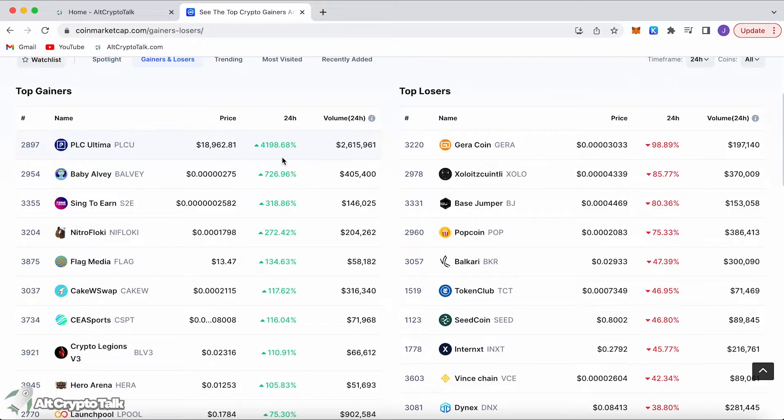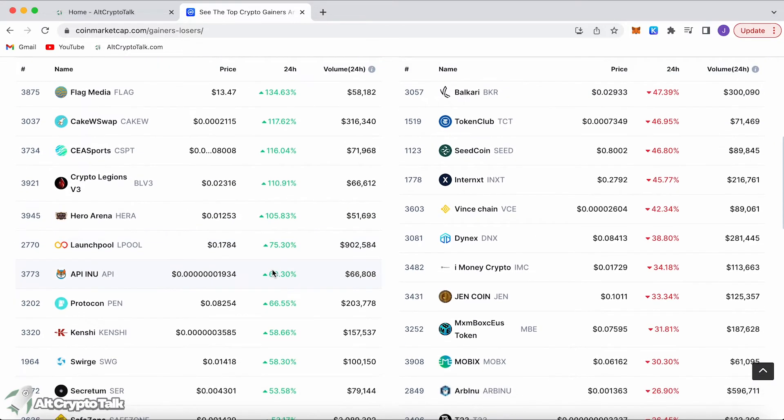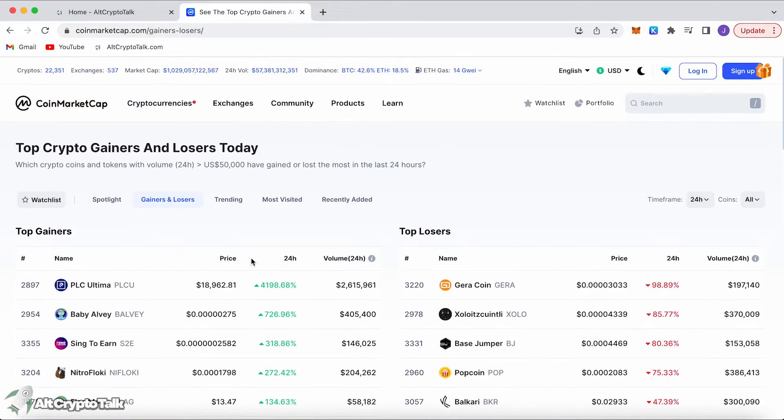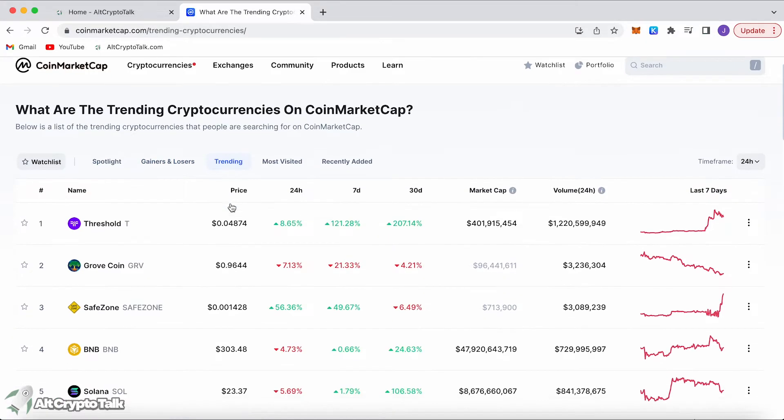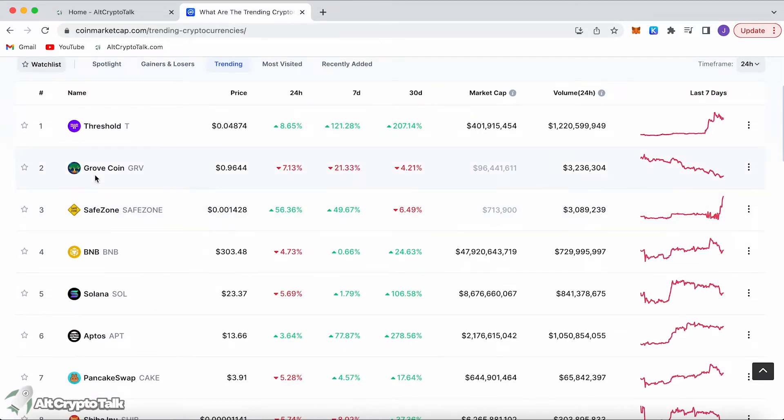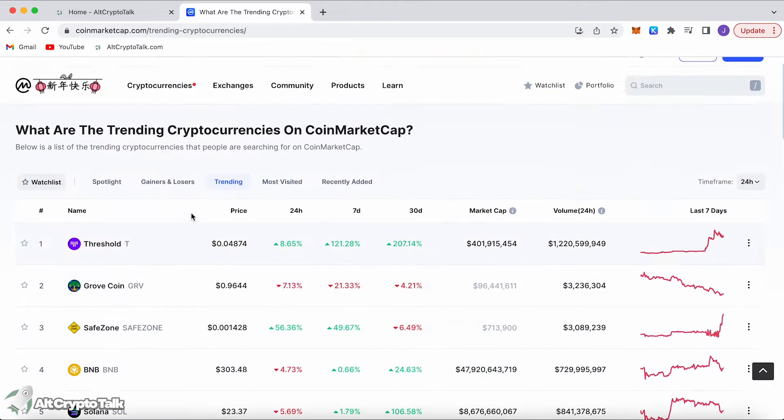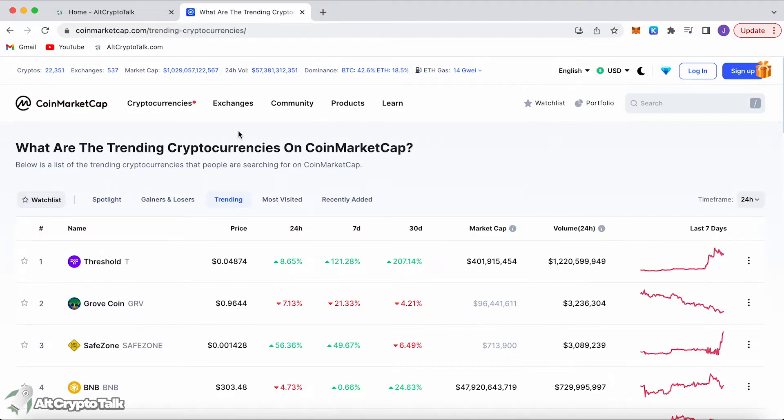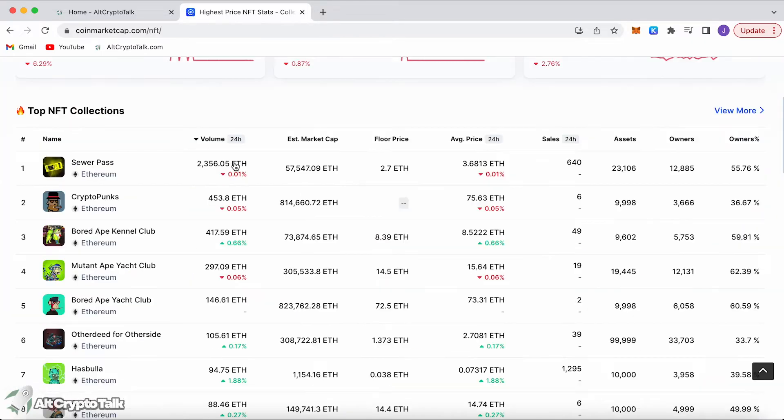Other coins have rugged like Gera Coin and other cryptos that seem to be doing very well and very terrible. Not only that, we can take a look at the trending cryptocurrencies, the ones being discussed the most. We've got Threshold, Grove Coin, Safe Zone, BNB. CoinMarketCap has some other cool features like NFT stats.